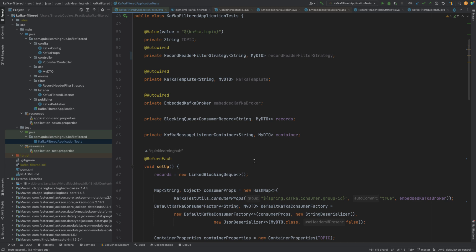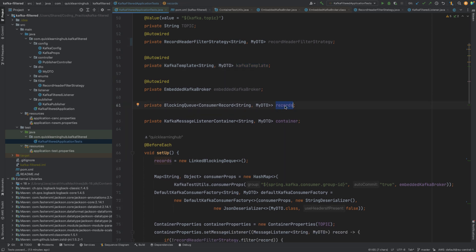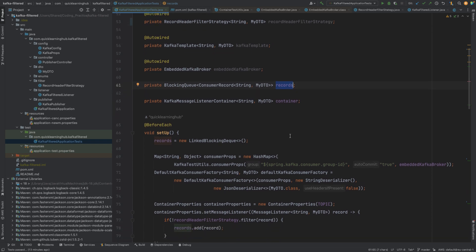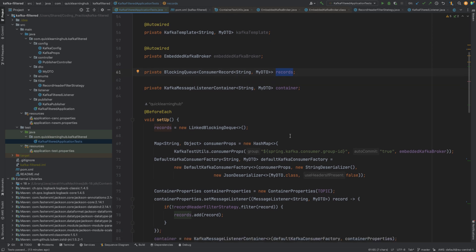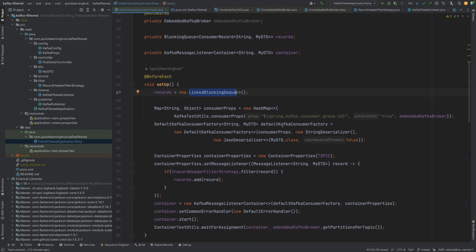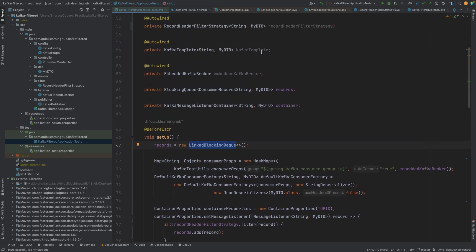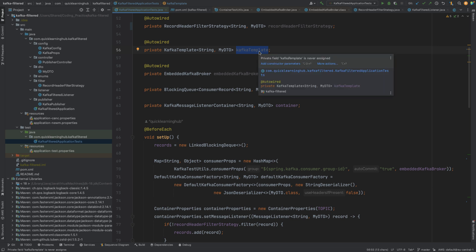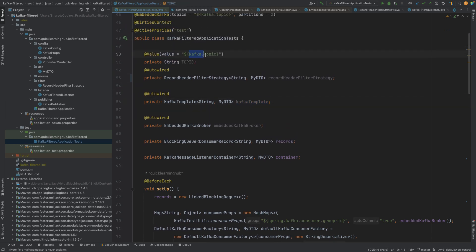We are going to simply publish a message using Kafka template and then see if that particular message is being consumed or not. If it is successfully consumed, we add it to a record which is a blocking queue, and we observe whether a new record was added to that blocking queue. In the before-each test setup we create a new LinkedBlockingDeque. The Kafka template is used for producing to the Kafka topic, and the topic name is taken from the property file.